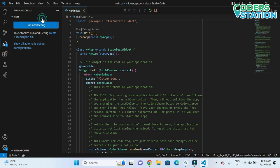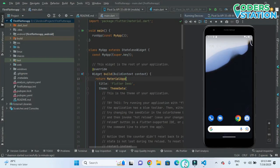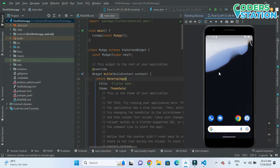Before you run the application, make sure that your emulator is open.